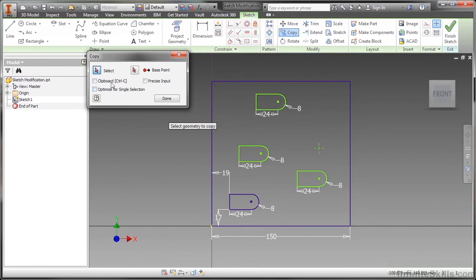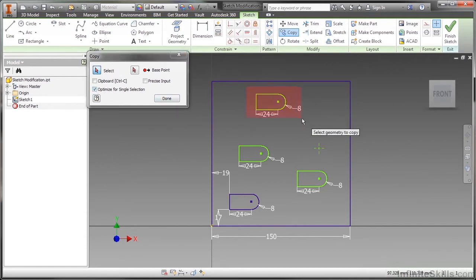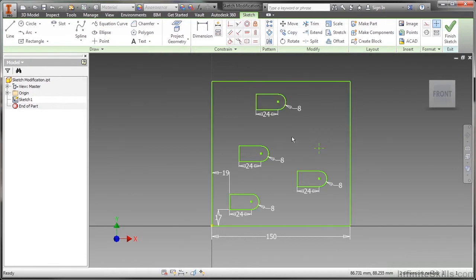Some of these options on move and copy - you can copy to the clipboard, there's precise input if you know the x and y changes, and optimize for single selection means you don't want to keep toggling your buttons. Let me do this again with optimize for single selection turned on. I'll highlight this, I automatically flipped over to this button, I didn't have to come up here and click on it.